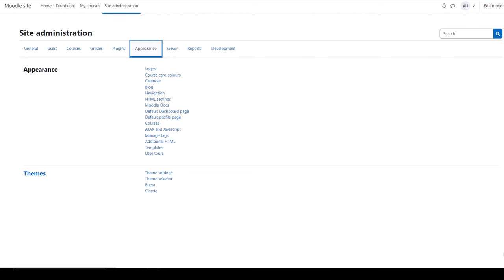The latest version of Moodle comes with two standard themes, Boost and Classic, and they have settings pages here.